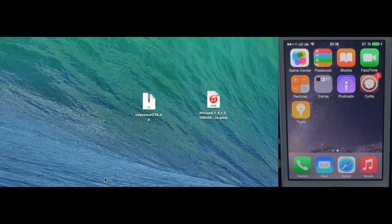This only works because Apple is still signing OTA blobs for the iPhone 4s and the iPad 2. Right now the tool only works with the 4s, but I will add bundles for the iPad 2 in the future. The only thing you need is a jailbroken iPhone 4s.